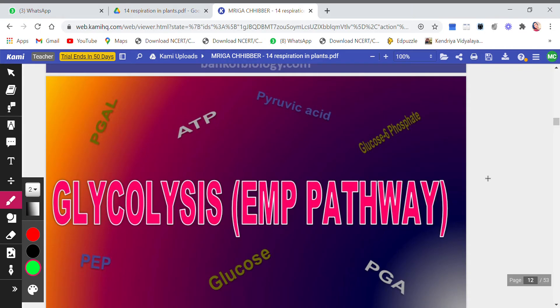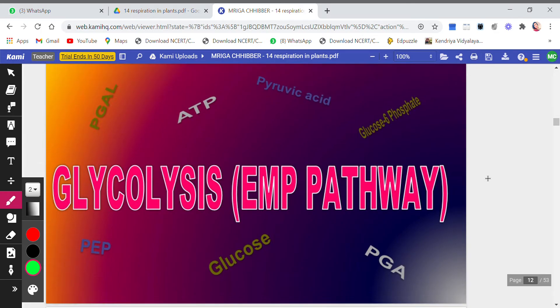Good morning children, welcome back to the channel Awesome Learning. We have started with the chapter Respiration in Plants, and the second topic we are going to do in this chapter is glycolysis, or the EMP pathway. So let's begin.